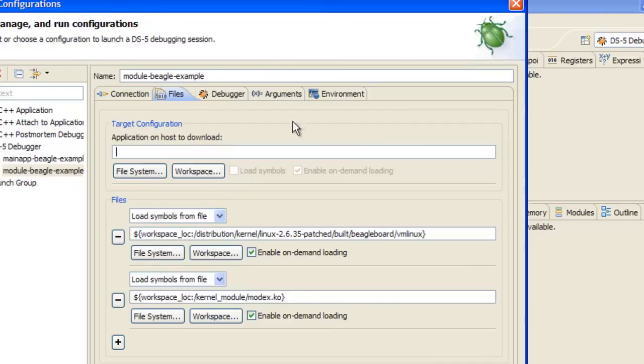The Files panel is where you would define the applications that you want to load before debugging. But we'll do this later, after we've loaded a kernel module on the target.